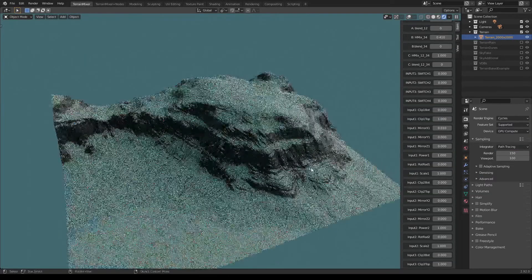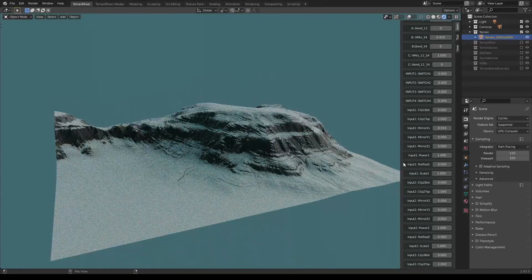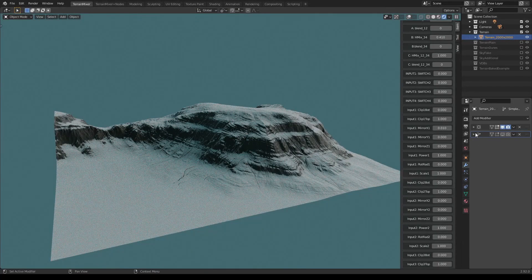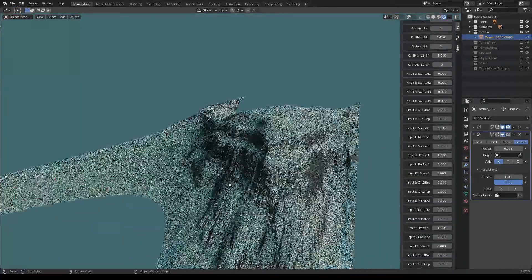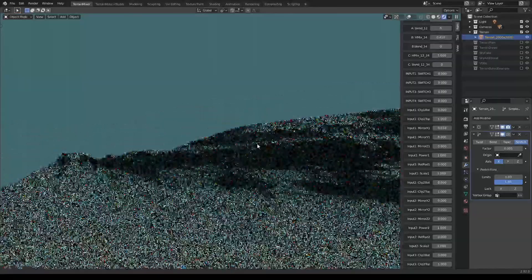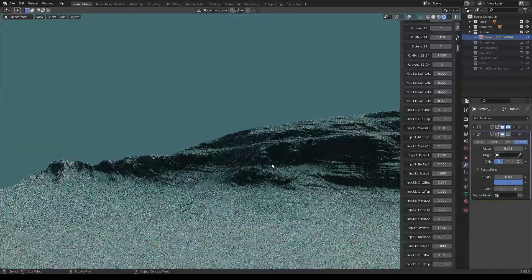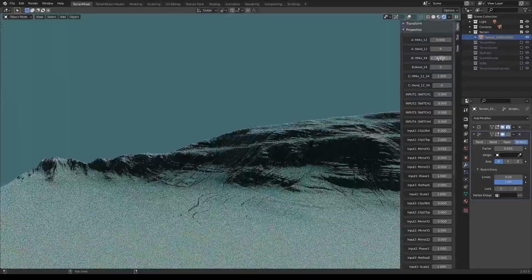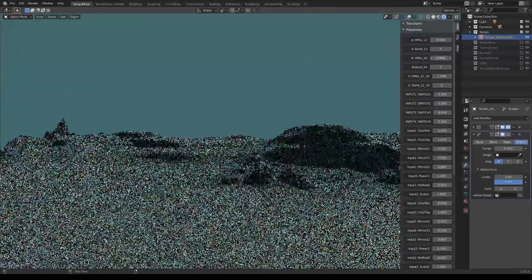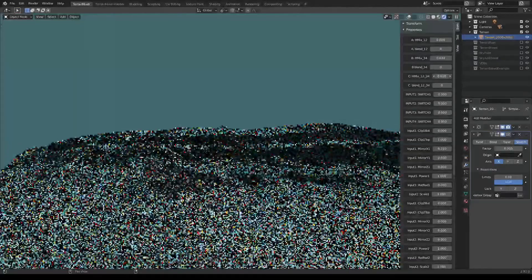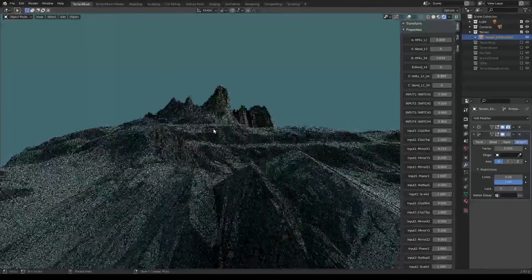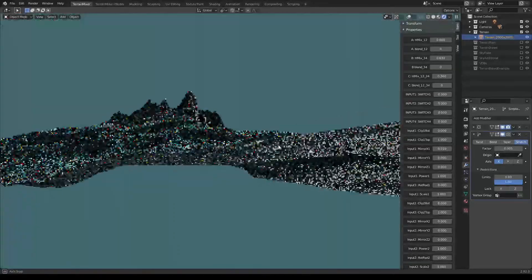In case you want an even more dramatic effect on your terrain, you can go to the second modifier — it's just a Blender modifier — and activate it. You can get this kind of effect, which can be really cool if you want to fake that something is far, far away.